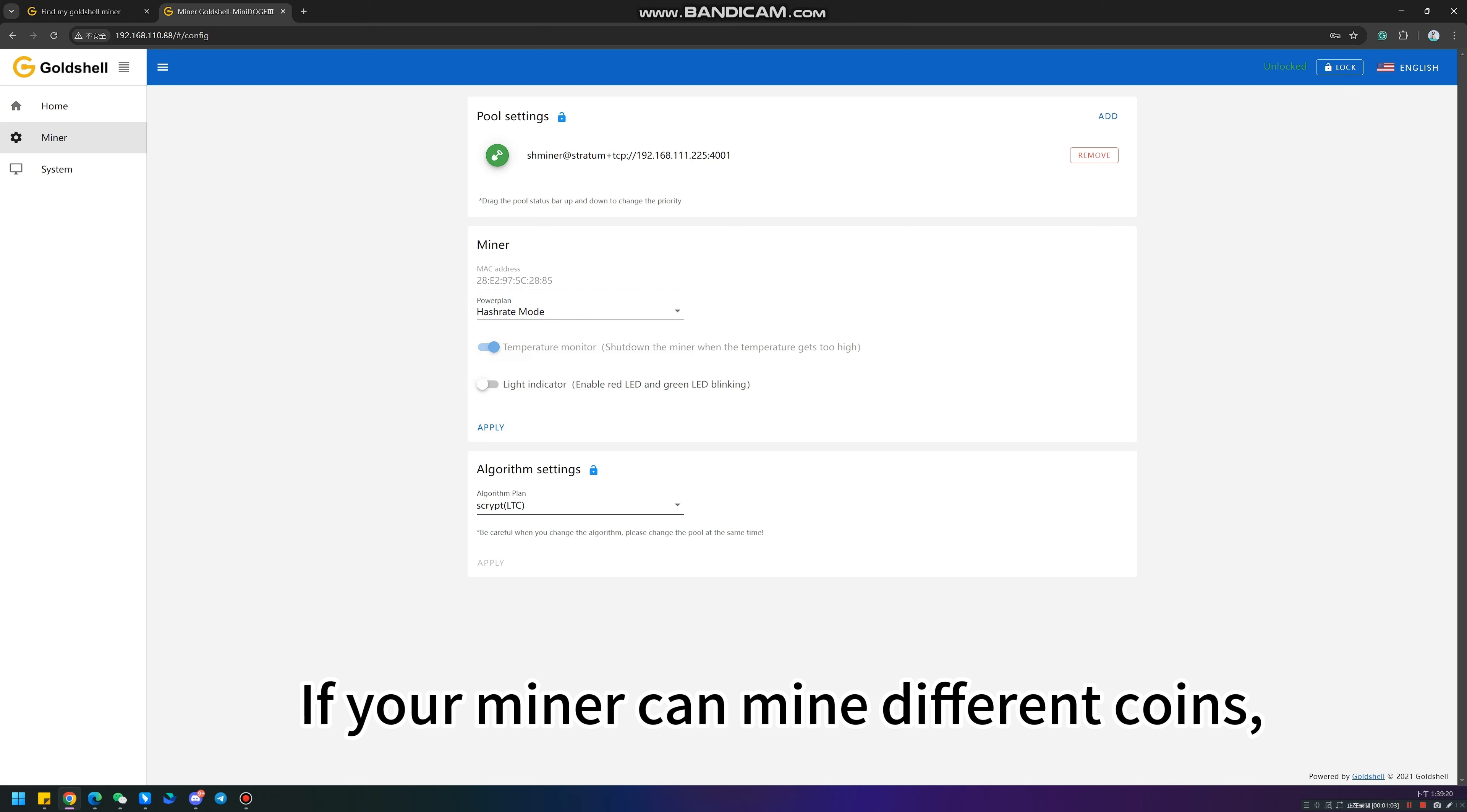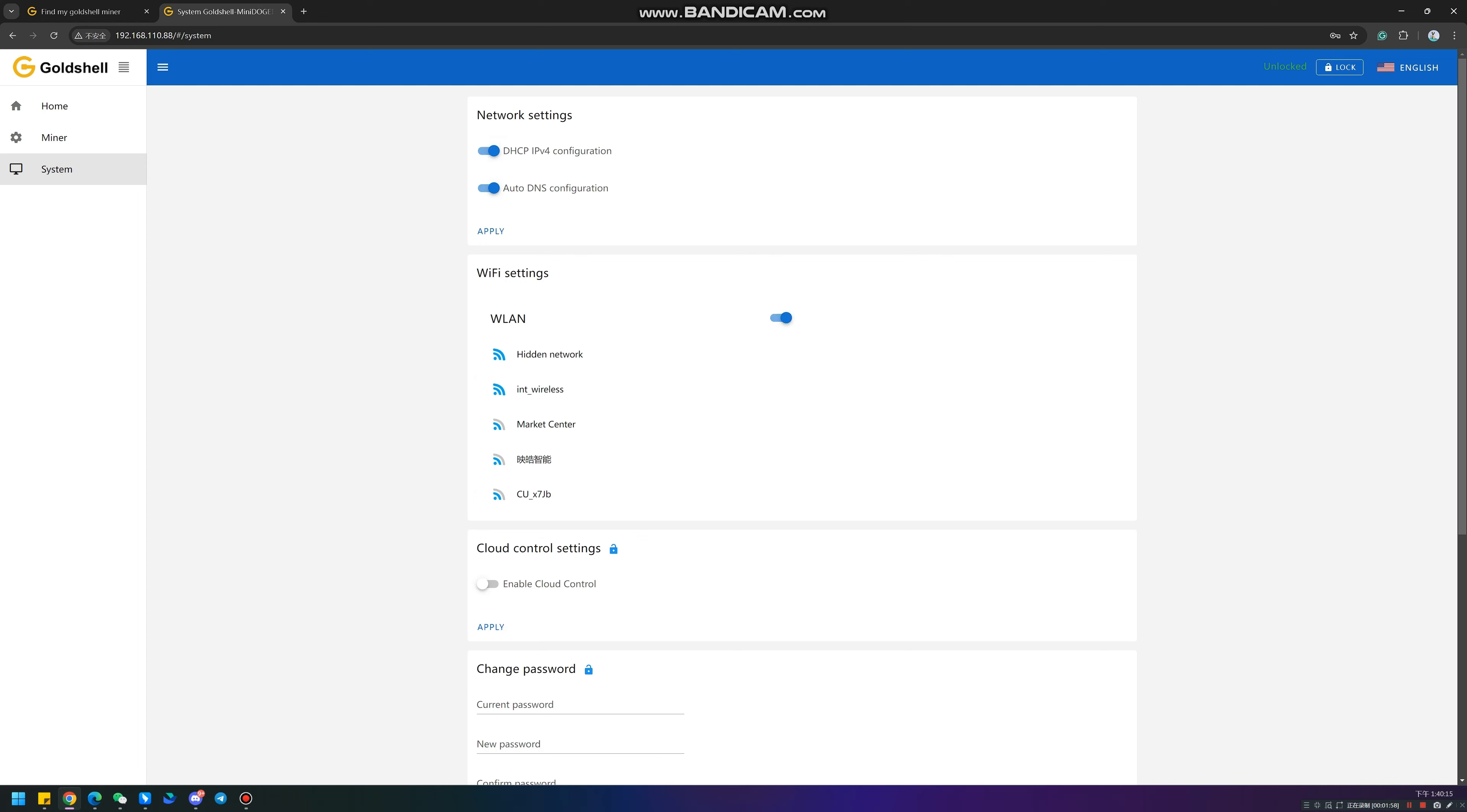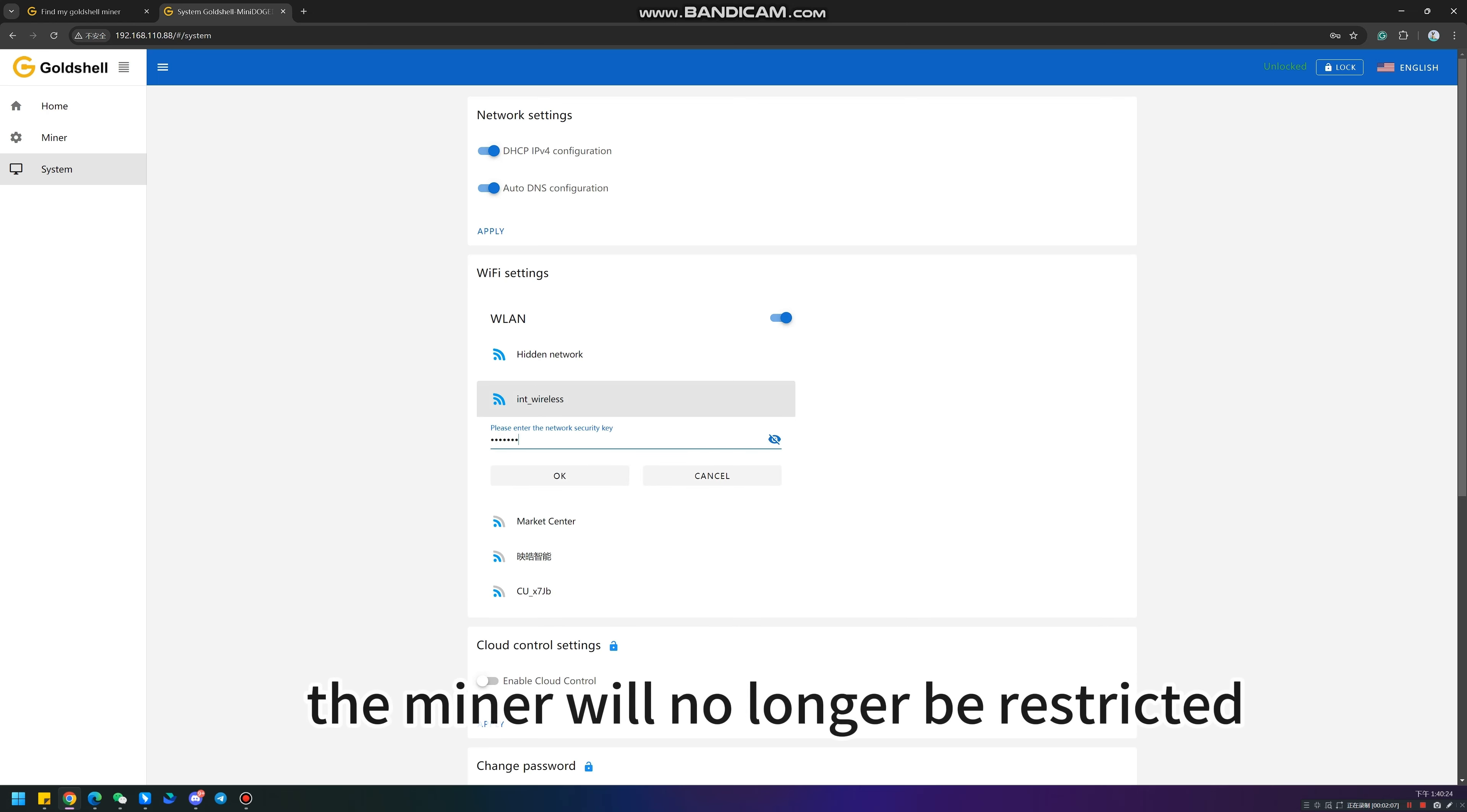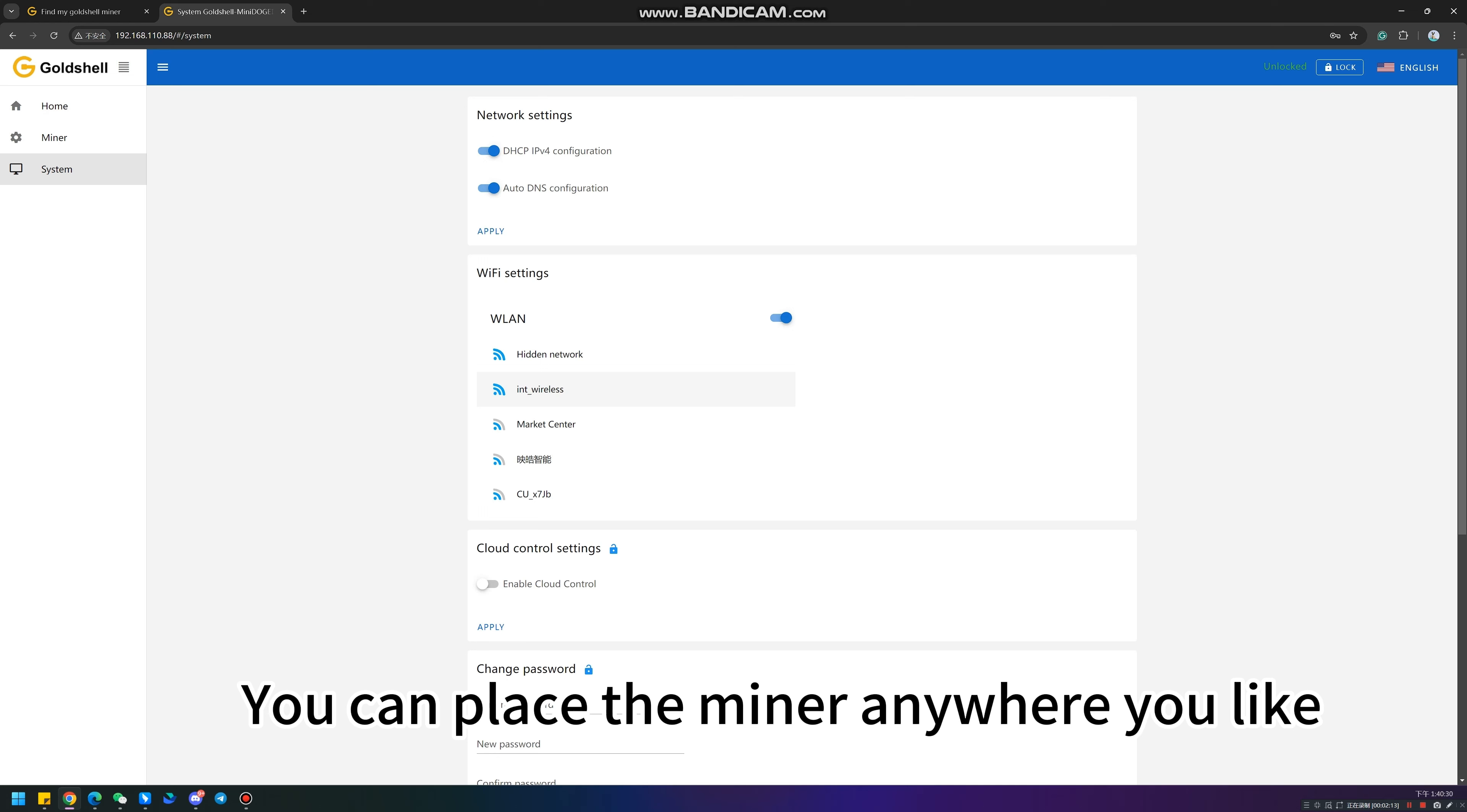If your miner can mine different coins, you can select different algorithm settings. The system also supports Wi-Fi settings. Once connected to Wi-Fi, the miner will no longer be restricted by the Ethernet cable. You can place the miner anywhere you like.